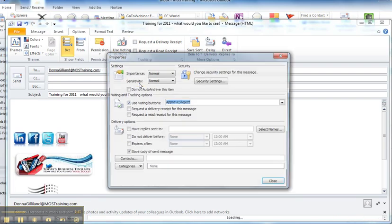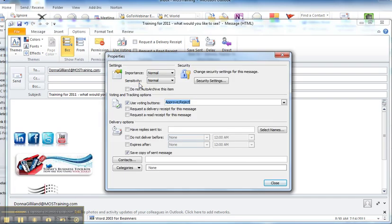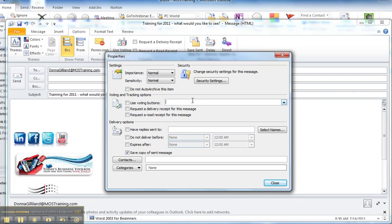After you choose custom, then you'll be presented with the properties dialog box. And up under voting and tracking options, it's set to give an approve reject button inside the email that's sent. But I need something custom, I backspace over that.